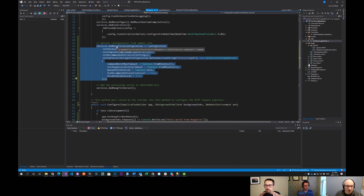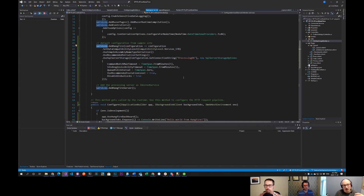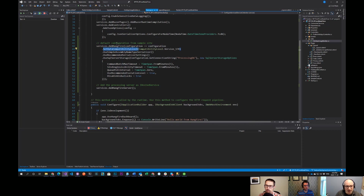We're going to add Hangfire to our services collection in startup with some configuration. These are the recommended configurations from the sample site, and we're configuring it to use the SQL server storage option. I'm reading the connection string from app settings and passing in the default recommended pieces.